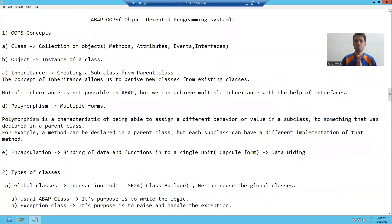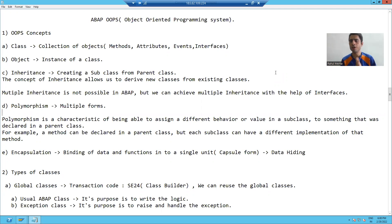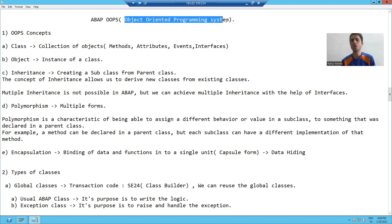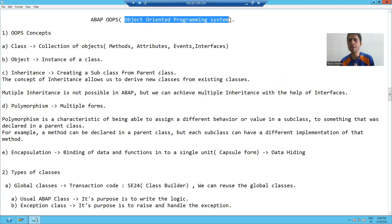Hello everyone. So in this video, we'll start with ABAP Object Oriented Concepts. What is ABAP OOPS? The full form of OOPS is Object Oriented Programming System. This ABAP OOPS is majorly based upon two things.